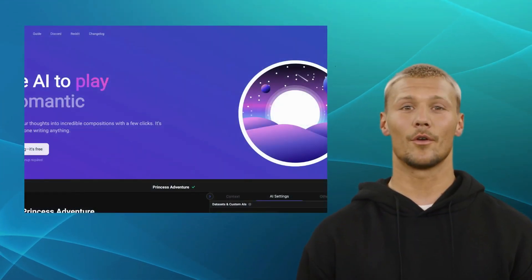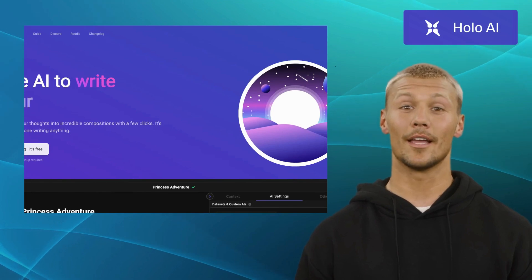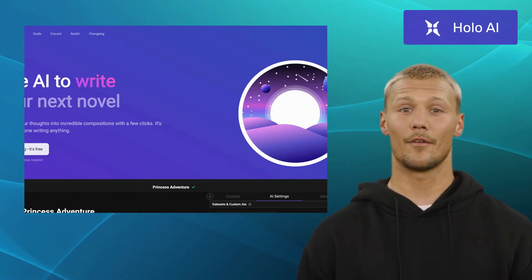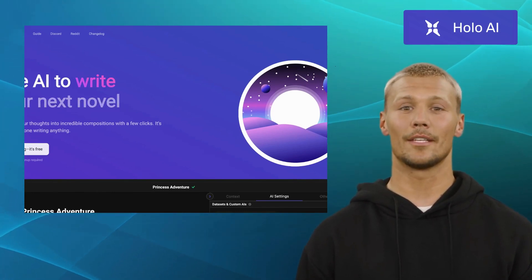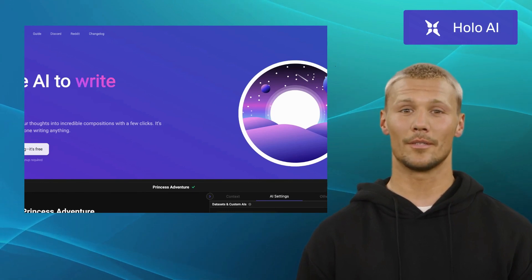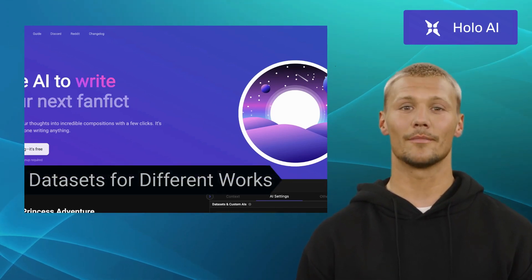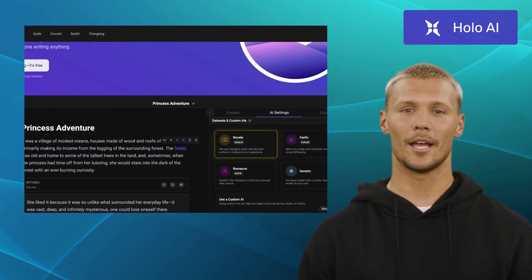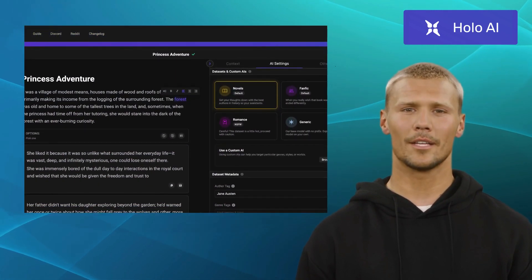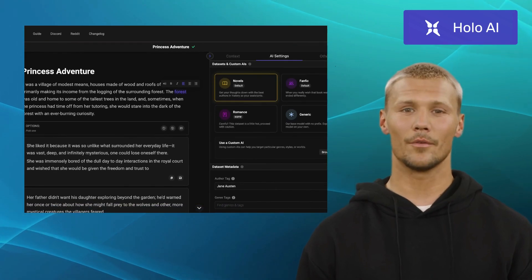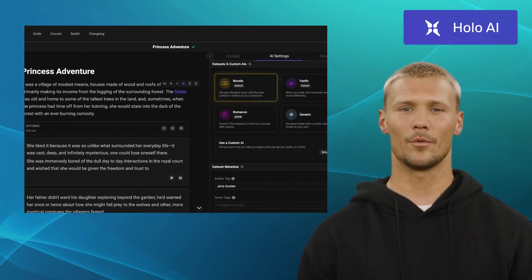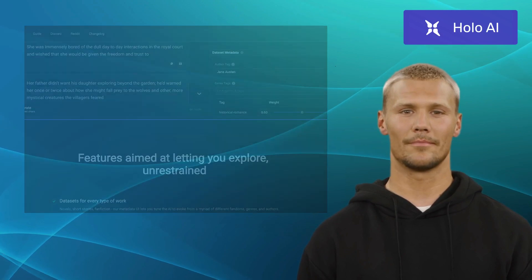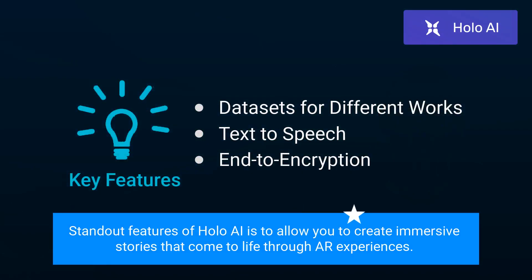Our fourth alternative is Holo AI. Holo AI is an interactive storytelling platform that combines AI and augmented reality technology. It offers features like datasets for different works, text-to-speech, and end-to-end encryption. With Holo AI, you can transform your surroundings into a virtual stage and interact with virtual characters, making storytelling an unforgettable adventure. One of the standout features of Holo AI is allowing you to create immersive stories that come to life through AR experiences.